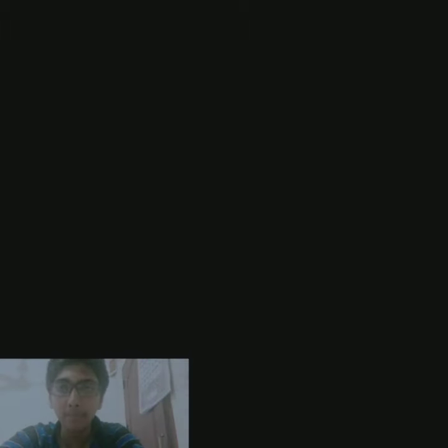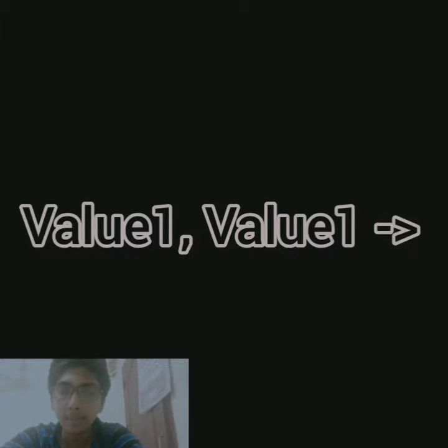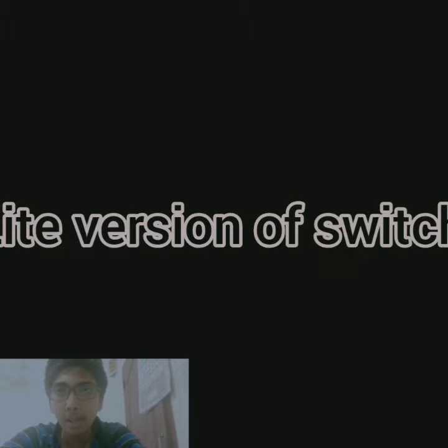Rather than using it as a statement, we can use the when expression as an expression. The syntax is given in the screen. We can combine the conditions using commas. This is a more light version of switch and looks like the switch case.